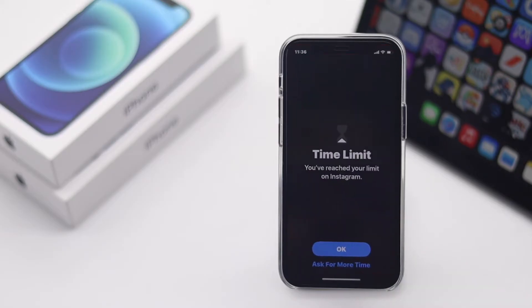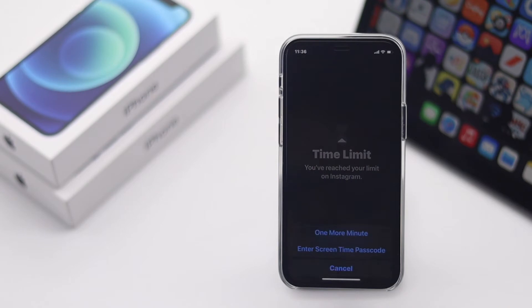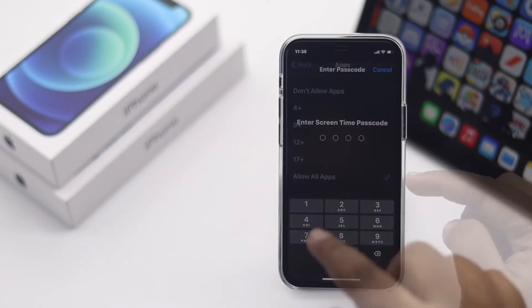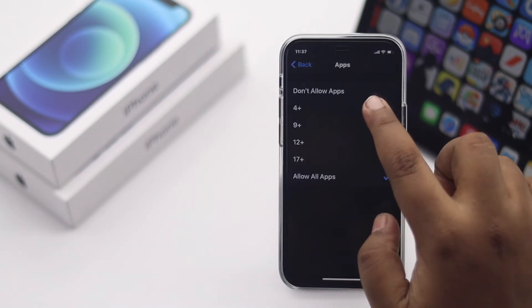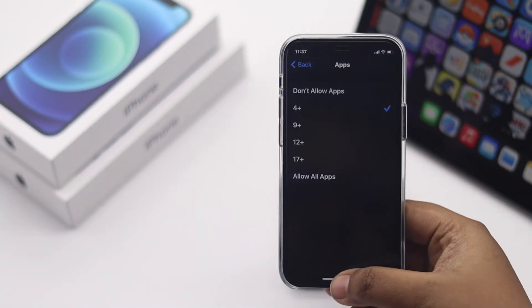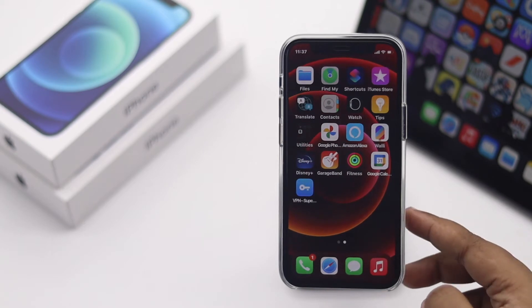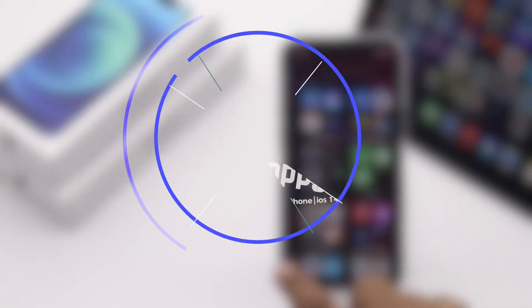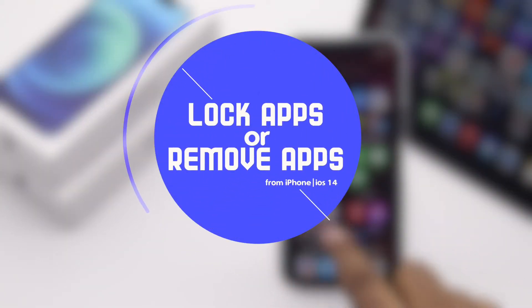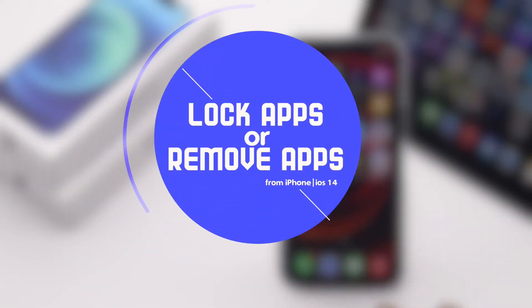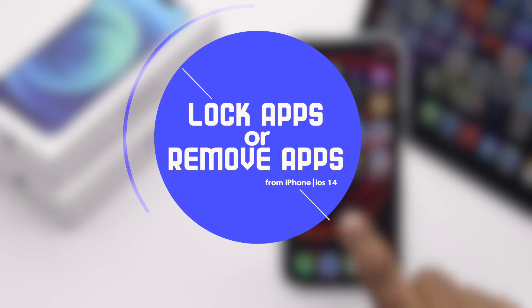Do you want to lock some particular apps on your iPhone, or hide some apps which are not appropriate for a certain age group? In this video, we will show you the ways to do that without using any third-party apps.